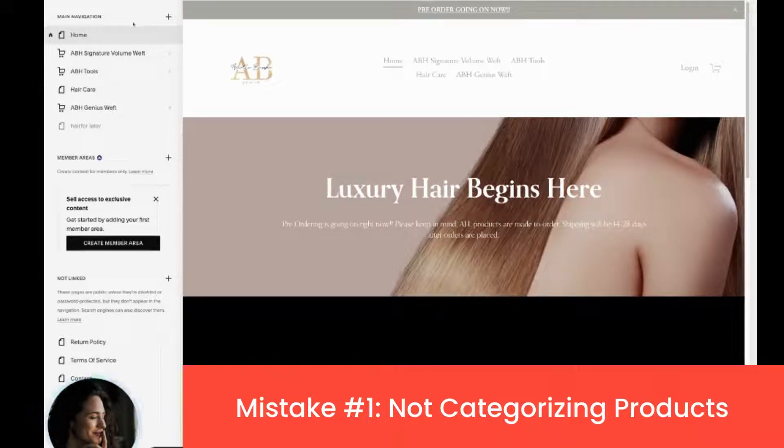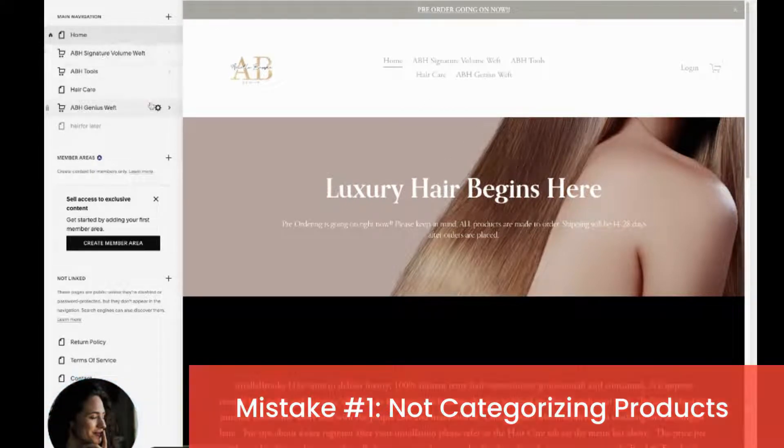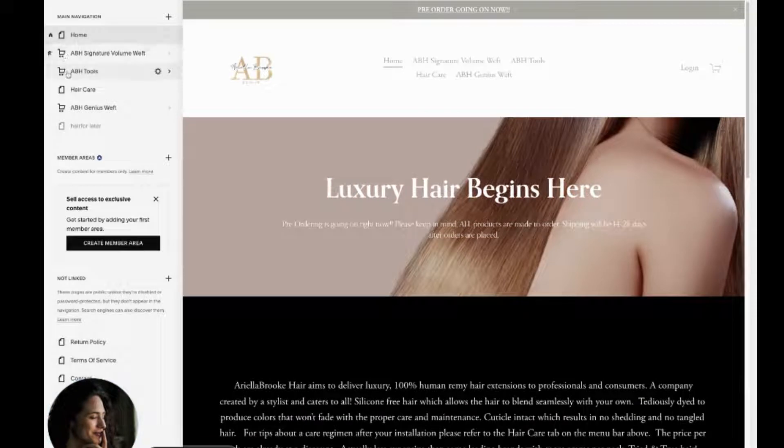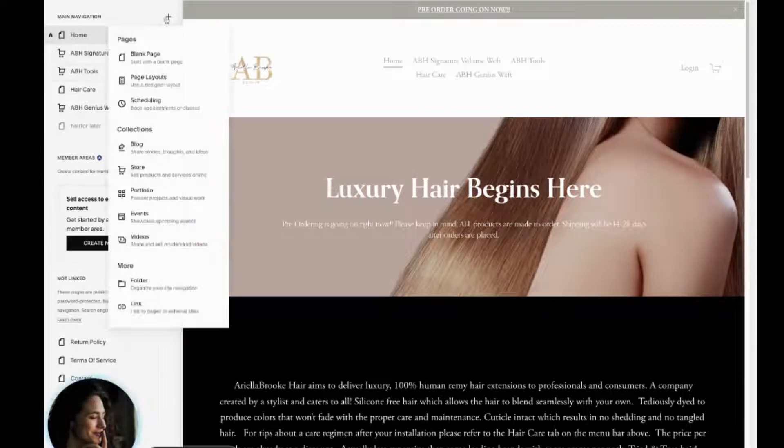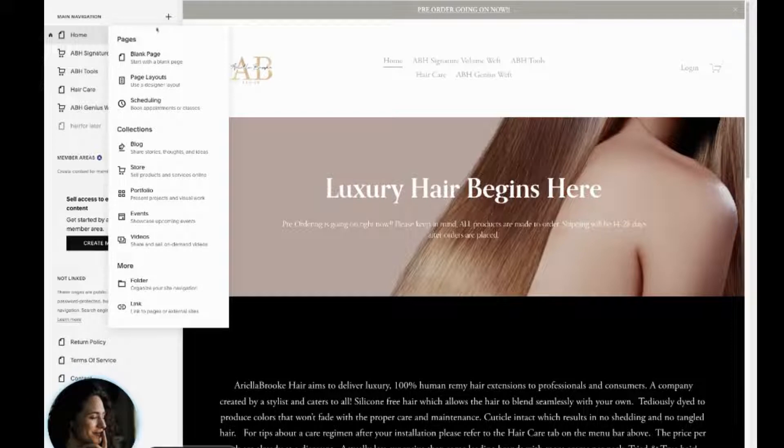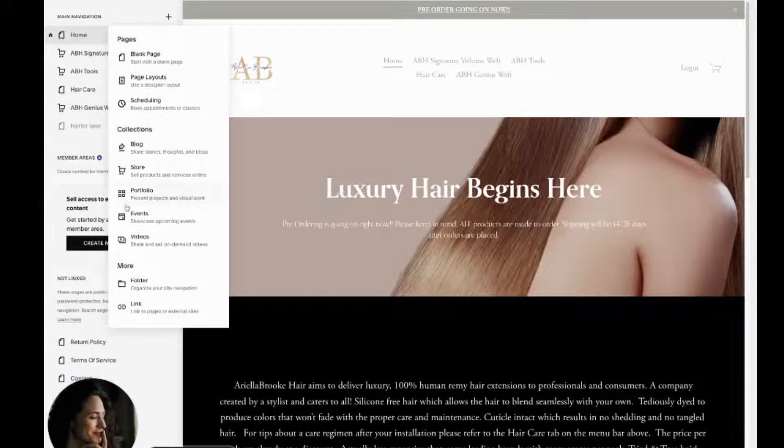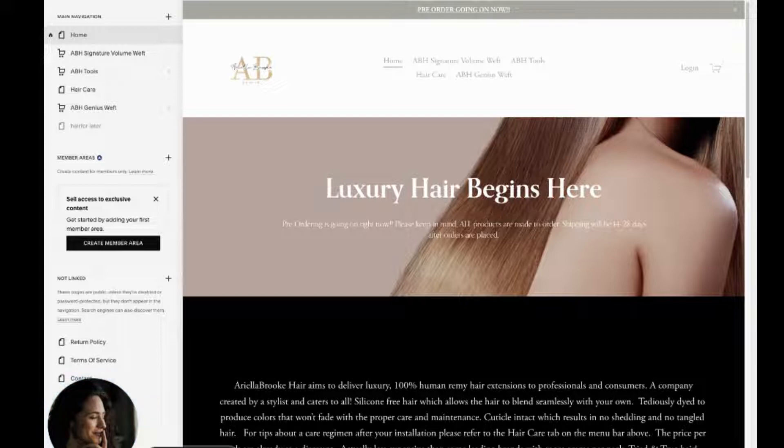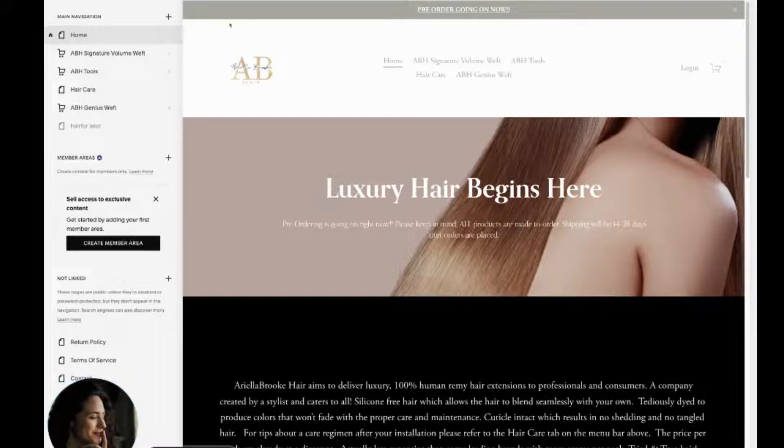So you can see here, she's actually got three stores and these are indicated by this little shopping cart here. So anytime you go to Squarespace, you select a page, you can see here that all of these little icons represent some kind of structure or layout. Now, what you want to do instead of having three stores is actually learn how to categorize your products.